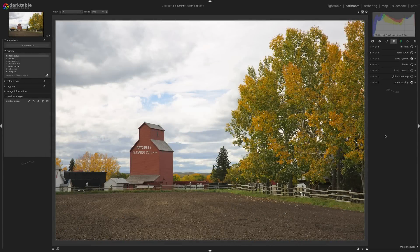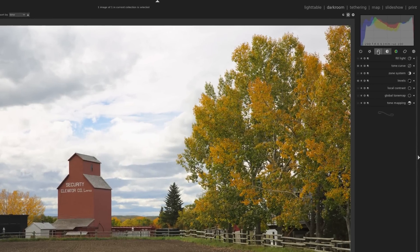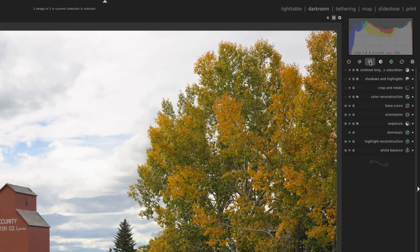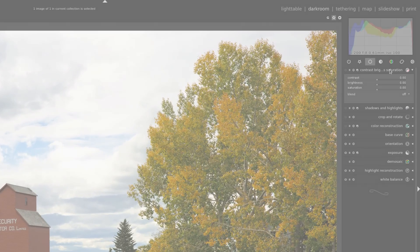In this video, I'm going to show you how to edit a photo using some very commonly used tools in Darktable.